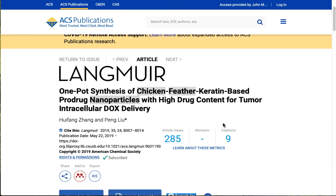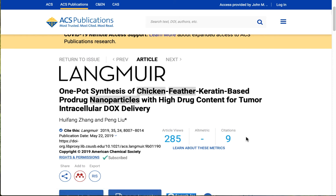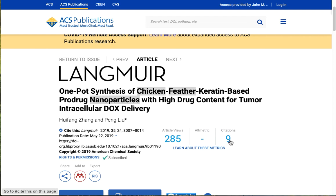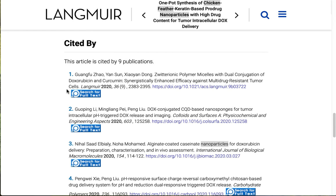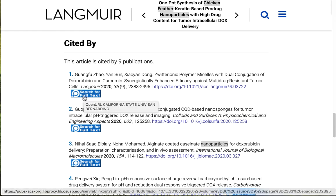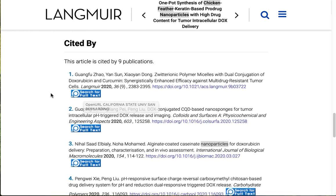The numbers that you see here — article views, altmetric, and citations — relate to the interest that scientists have in tracking their published research. What's important for you here is the number of citations, which means the number of other authors who have used this article in their research and cited it. This is a great way to build on your topic and find more articles. If you click here, it jumps you down to those citations, and there's your big blue search for full text button. That will take you to the full text if it can be found anywhere among our more than 150 databases here at CSUSB.